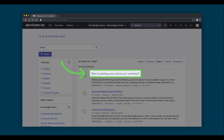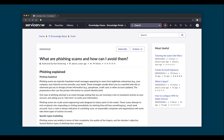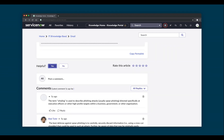Clicking into a knowledge article will display the article view page, where you can subscribe to articles and view other most useful articles as well. You can flag articles to create feedback tasks, and edit the article if you are an author or in the ownership group. You can also leave feedback such as marking an article as helpful, rating, and posting a comment with Advanced Commenting.